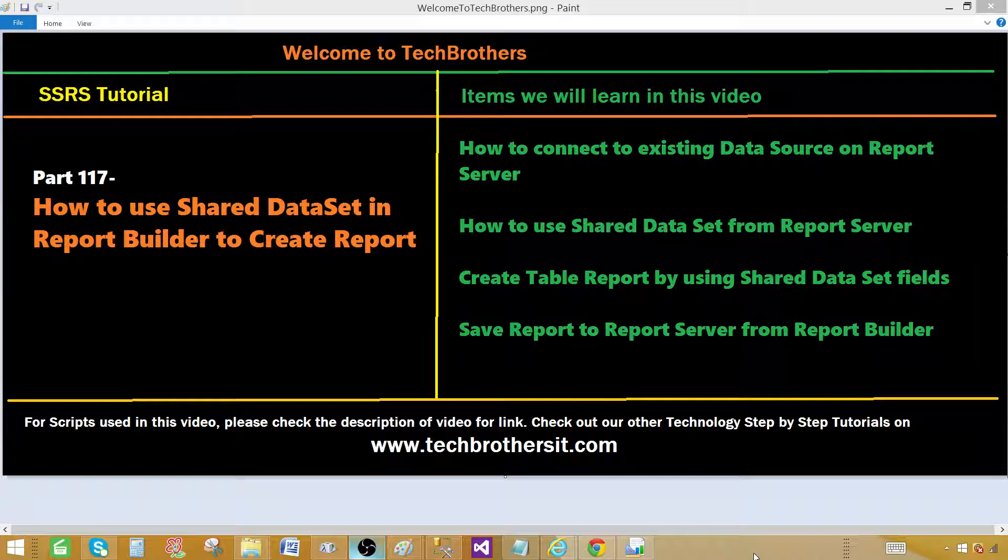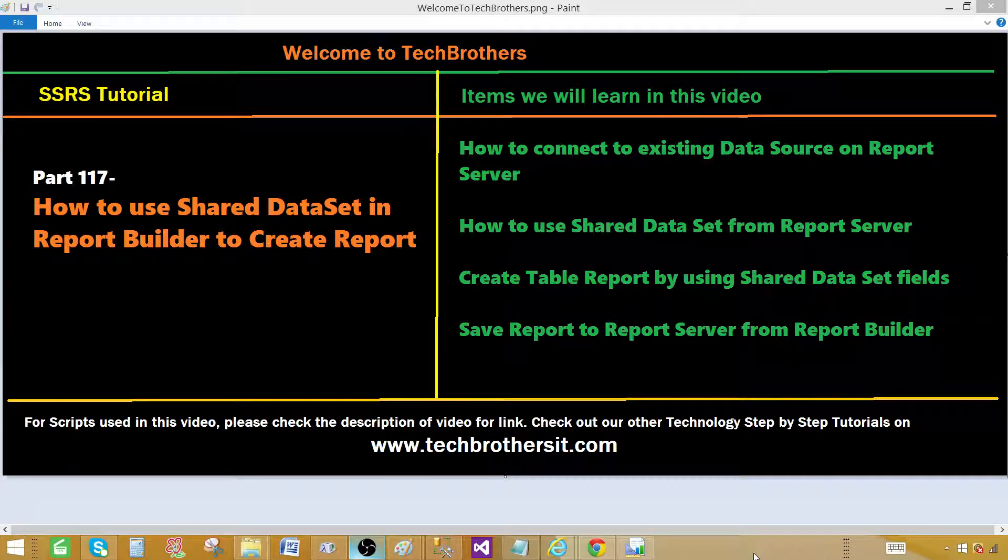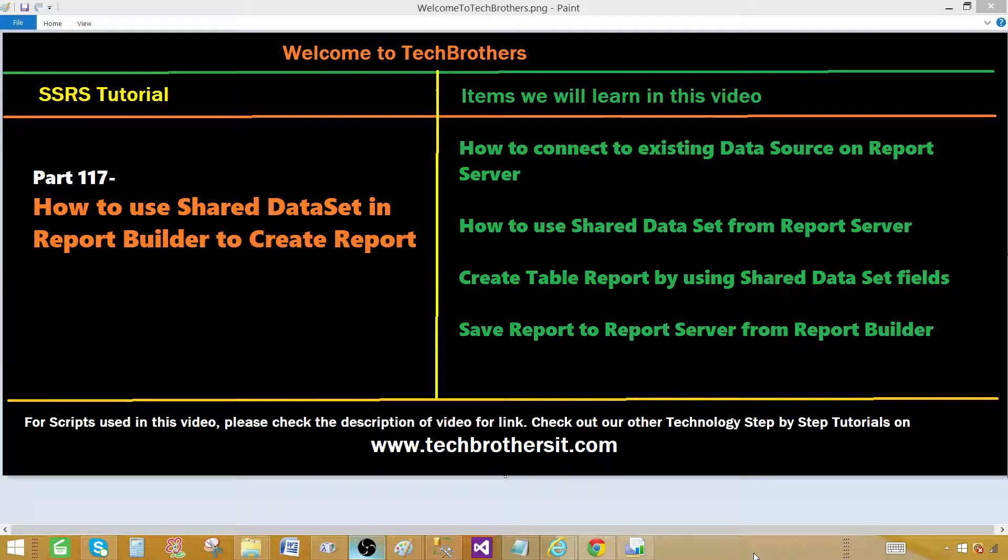In last video we have created shared data set and deployed to the report server. Shared data set is a result set returned by your query that can be select query or stored procedure and from which you think that can be used in multiple reports.